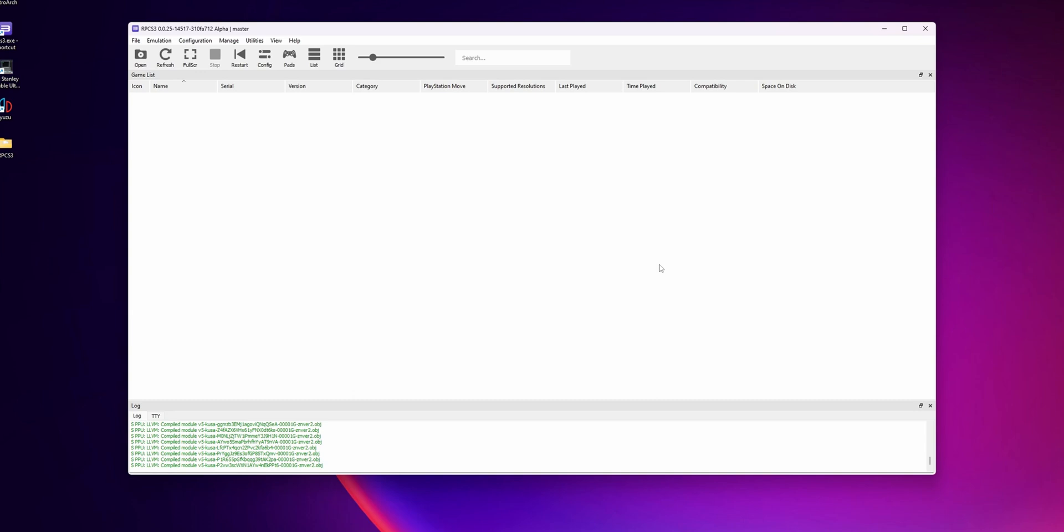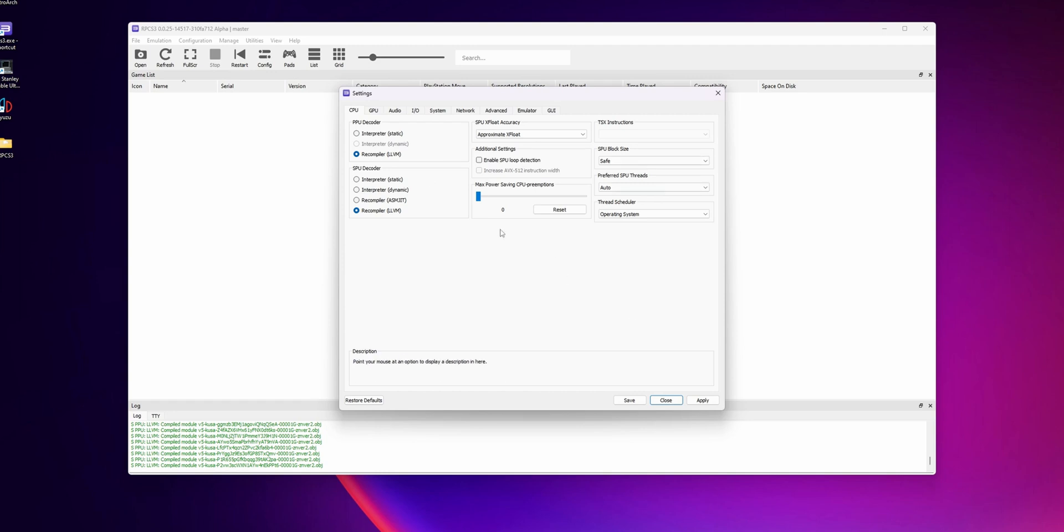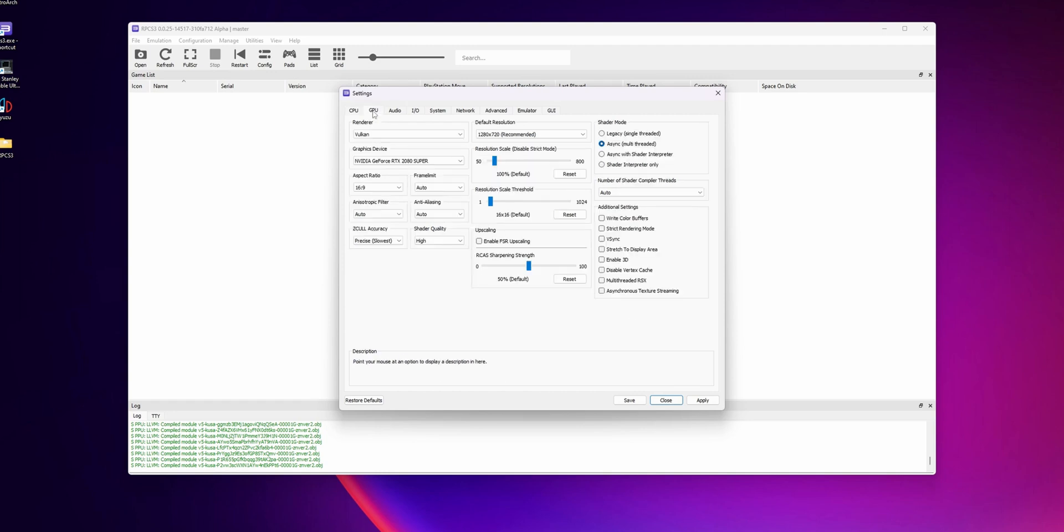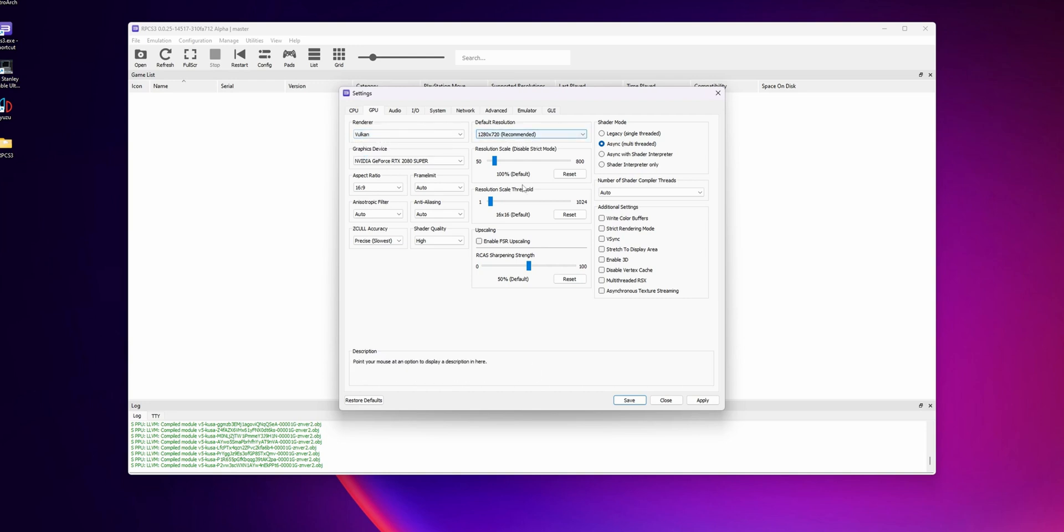Now that the firmware is installed, let's go over the settings of the program. Click Configuration and open it. For CPU, I recommend you to leave it like this. Let's jump into GPU. Inside of this tab, on the renderer, the best that you can choose is Vulkan, so make sure that you have this one. The default resolution is okay, it's the recommended one.